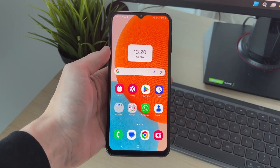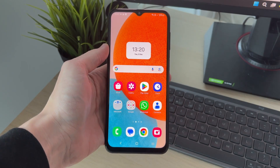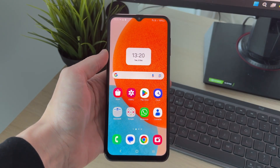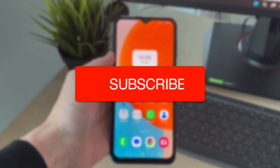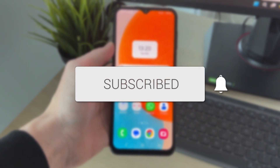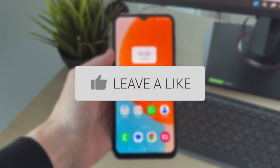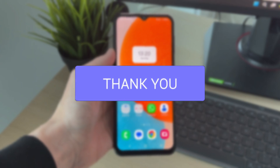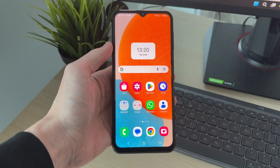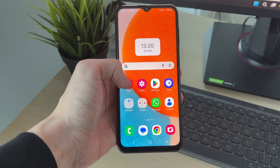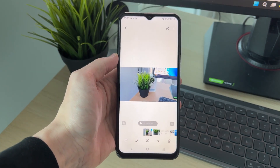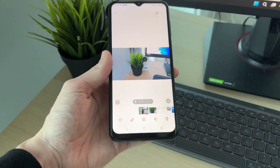We'll guide you through how to fix media sound not working on a Samsung phone. This can be super annoying because perhaps you're trying to watch some type of video, for example in your gallery or elsewhere.